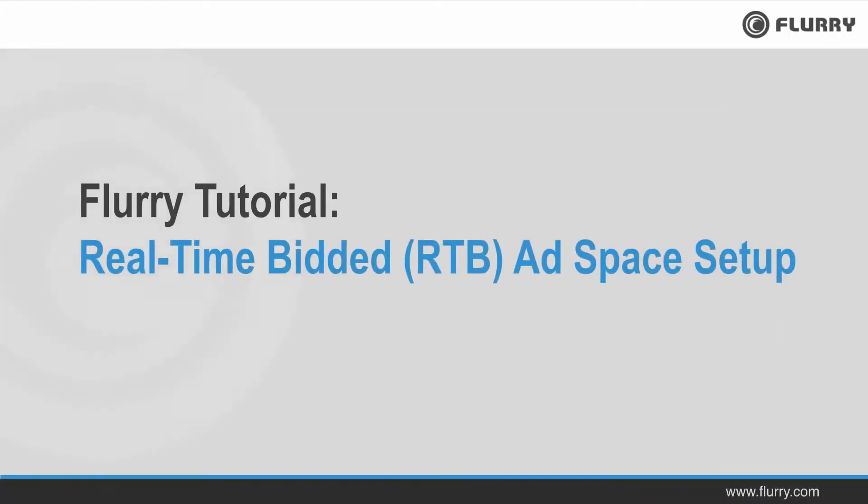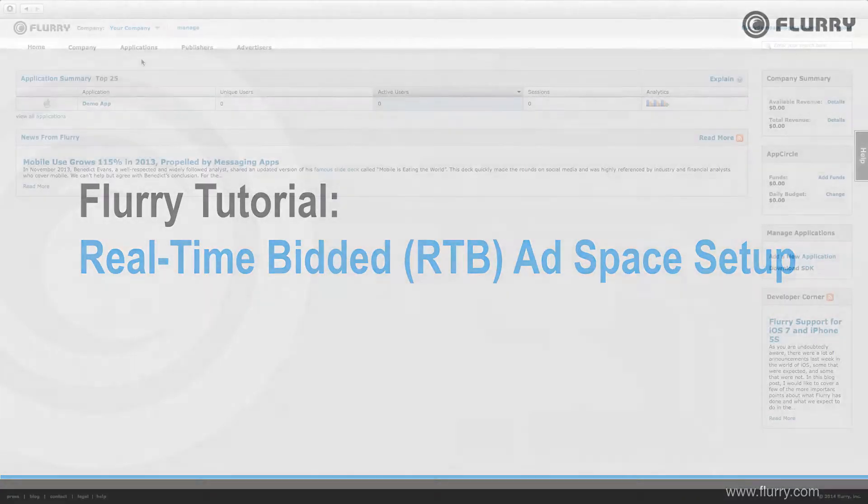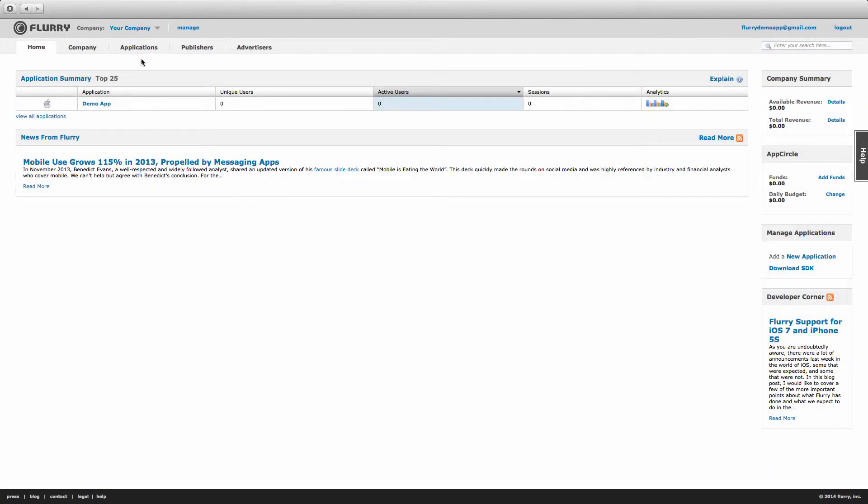Hello and welcome to the Flurry tutorial on RTB ad space setup. In this video, we'll walk through how to create an ad space and configure it to serve ads from Flurry Marketplace, our real time bidded exchange. Let's get started.